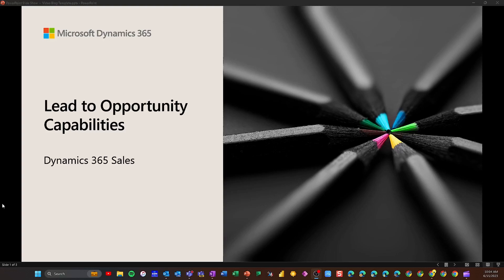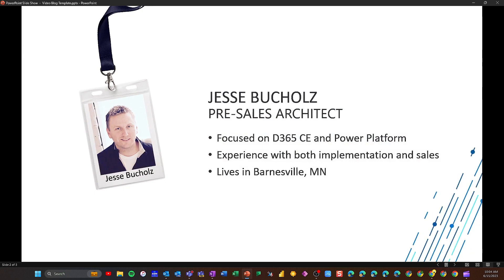In this video, I'm going to be covering the lead opportunity capabilities inside of Dynamics 365 Sales. My name is Jesse Buchles. I'm a pre-sales architect at Stone Ridge Software, focused on the Dynamics 365 customer engagement and Power Platform space. I've got experience implementing this software prior to joining the sales team, and I currently live in Barnesville, Minnesota.